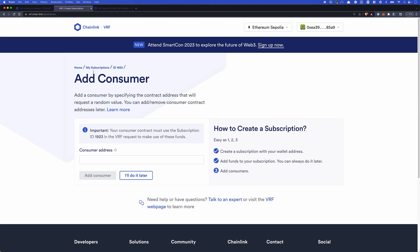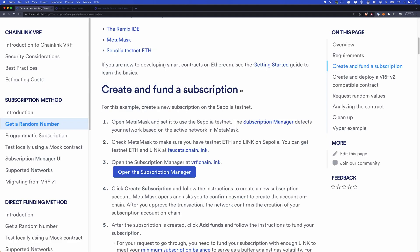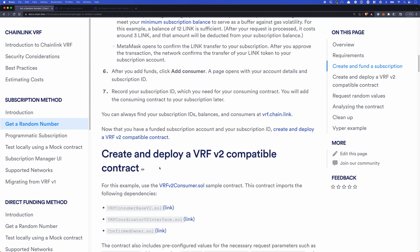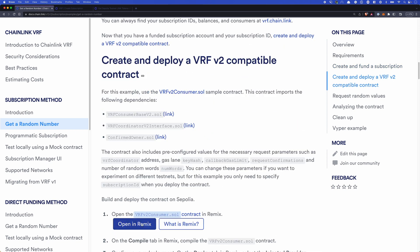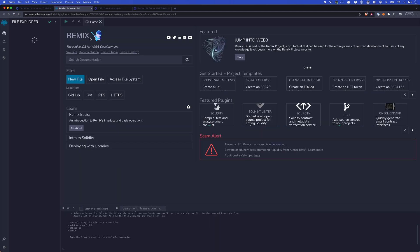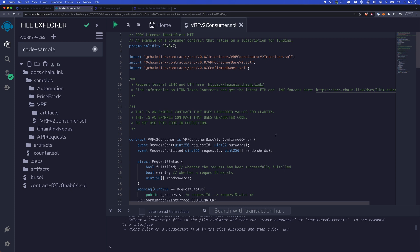So at this point we'll head back to the documentation. Let's leave the subscription manager on the add consumer page. As we scroll through the instructions, we'll see deploying a VRF V2 compatible contract, and there's an open in Remix button here. We'll click that, and from here it'll take us to Remix. Remix will allow us to deploy and interact with this contract on the blockchain. At the top of the contract, you can see we have our imports of the coordinator interface, consumer base, and confirmed owner. The coordinator interface is what allows coordination of reaching out to the Oracle network to get the actual random values.